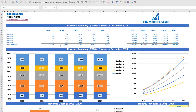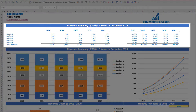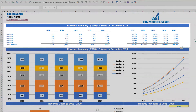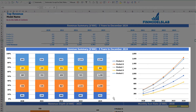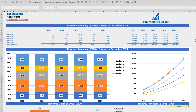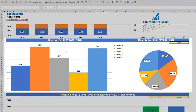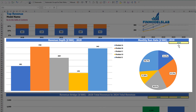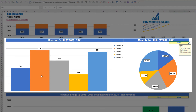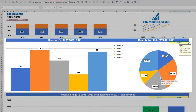On the top revenue tab you can see the revenue breakdown by products and by year with absolute values and percentage breakdown, presented both in charts and tables. Below there is a revenue depth and monthly run rate chart — you can select a year and see revenue by product as absolute values and percentage breakdown on a pie chart.